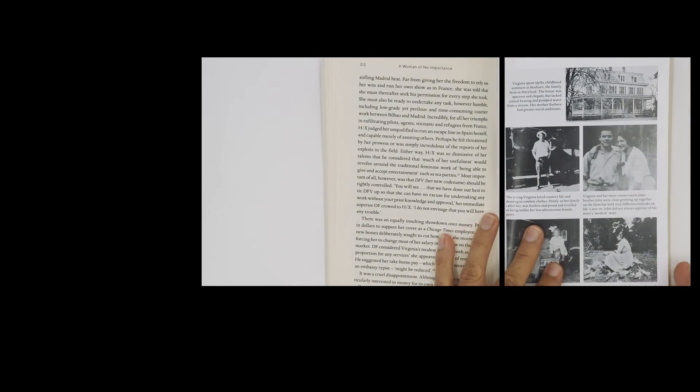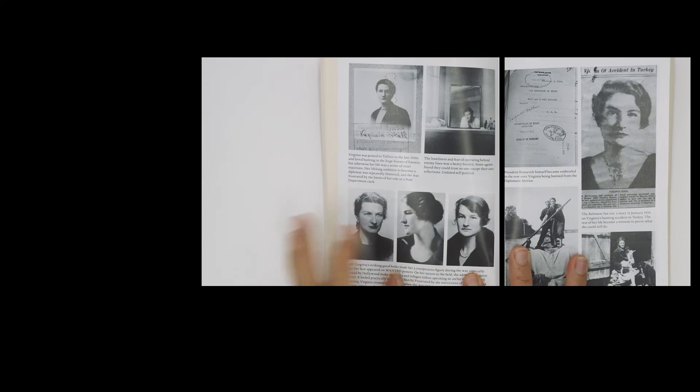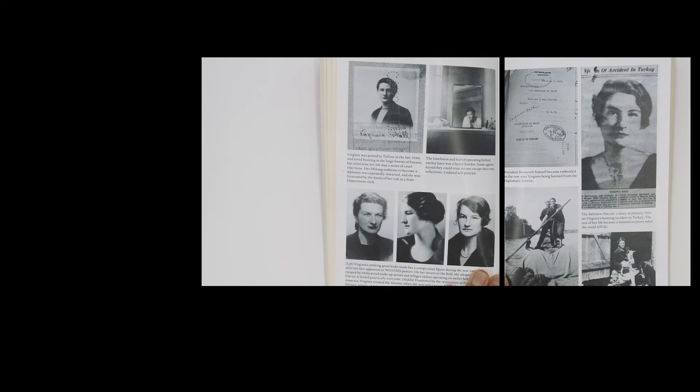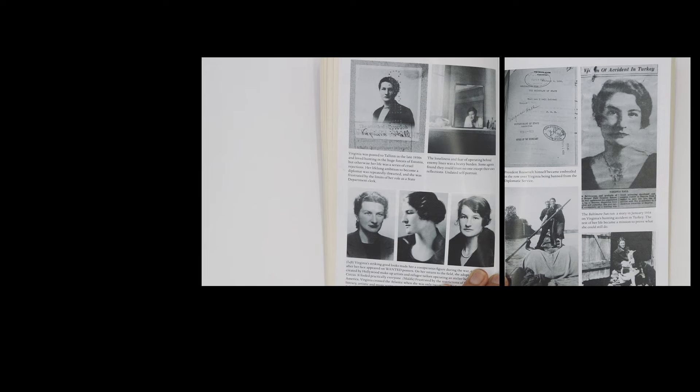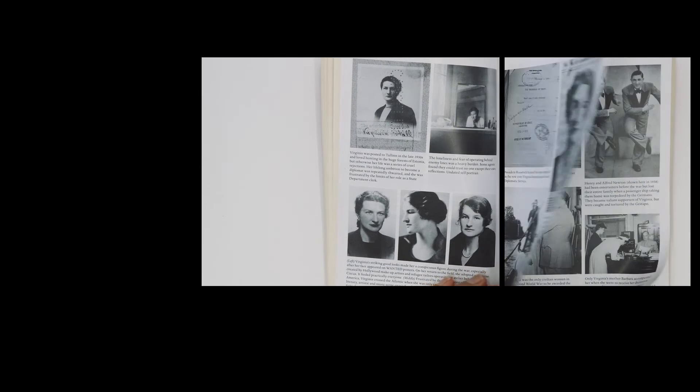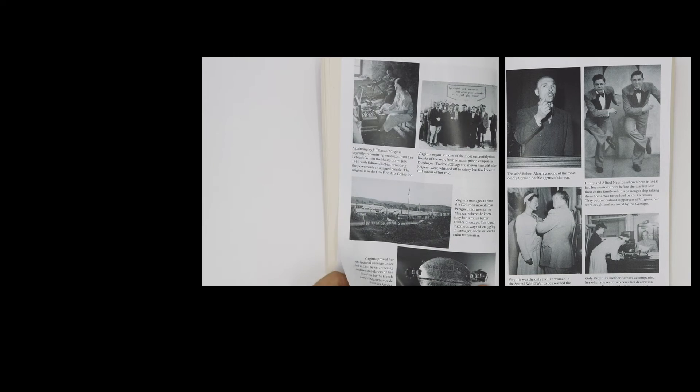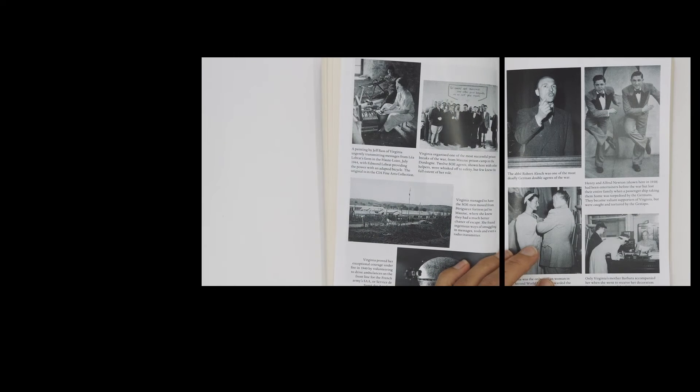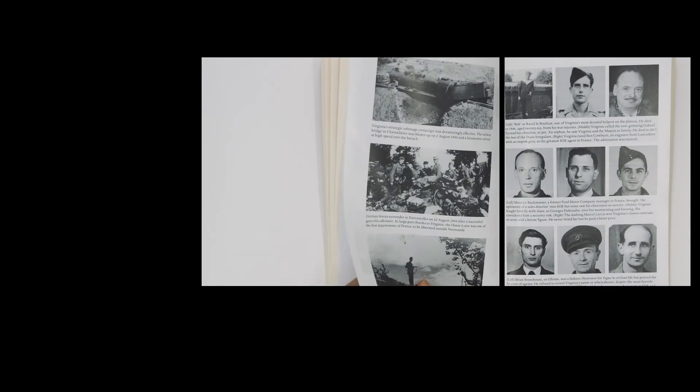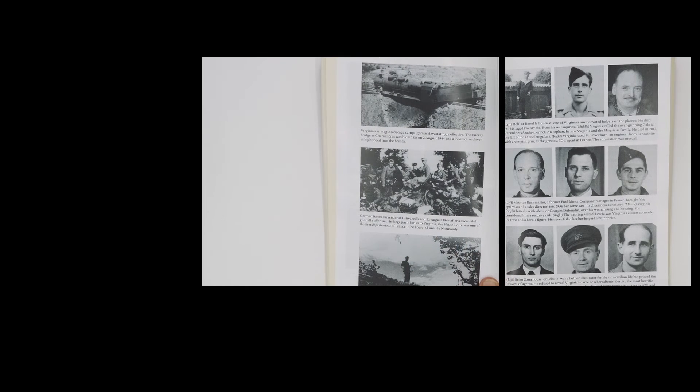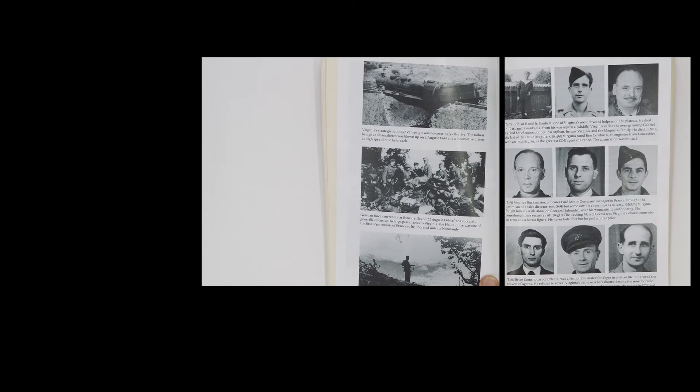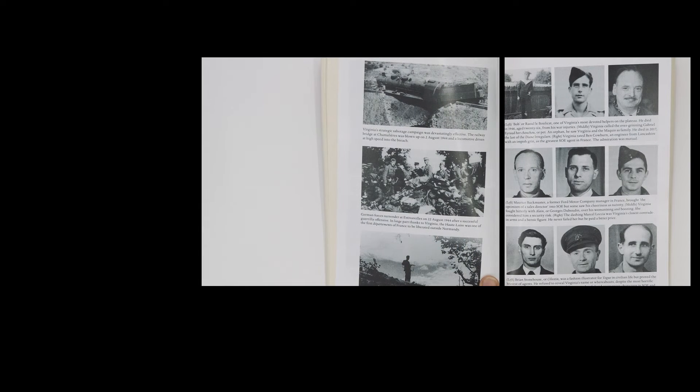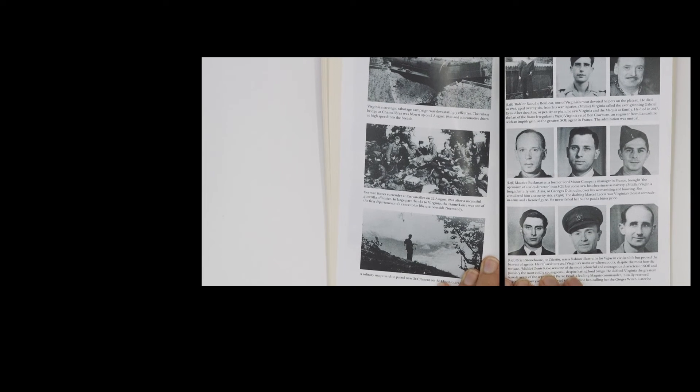She lost a leg while hunting. Then she became a spy, masterminding parts of the resistance in occupied France, transmitting coded messages back to London. But she was found out. She escaped by climbing over the Pyrenees in the winter, dragging her wooden leg.